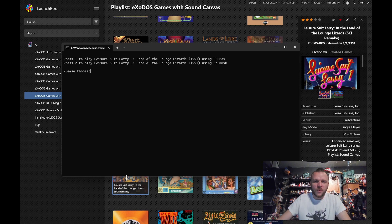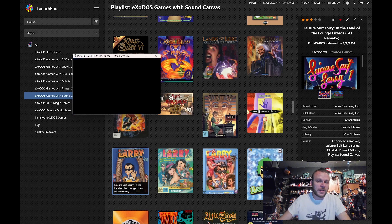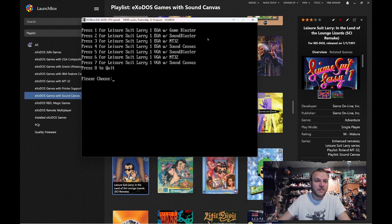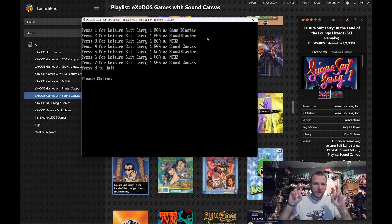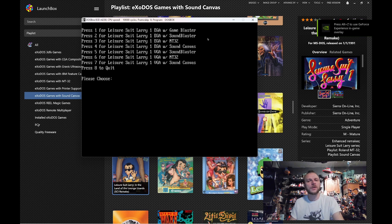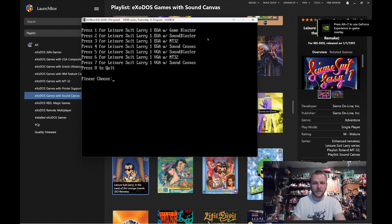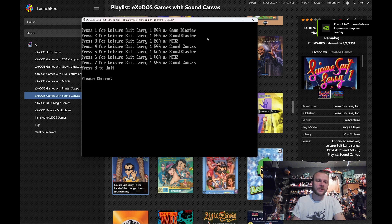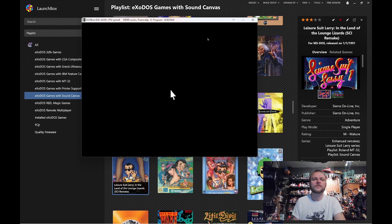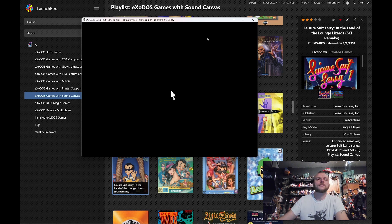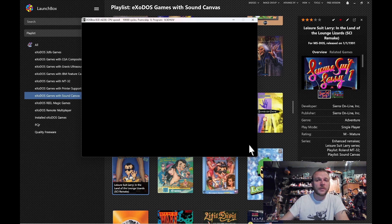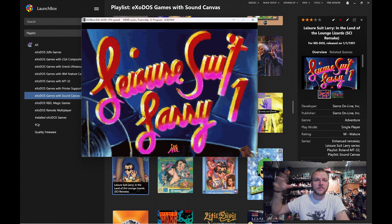And since we're at it, let's go ahead and fire up the MT-32 version to see how it compares. Now, in this case, it may be the best option for this game because Sierra actually, at the time period this came out in 91, was using the MT-32 to compose all their soundtracks, specifically for their adventure games. MT-32s can take a little bit of time because they're loading the sound banks up.